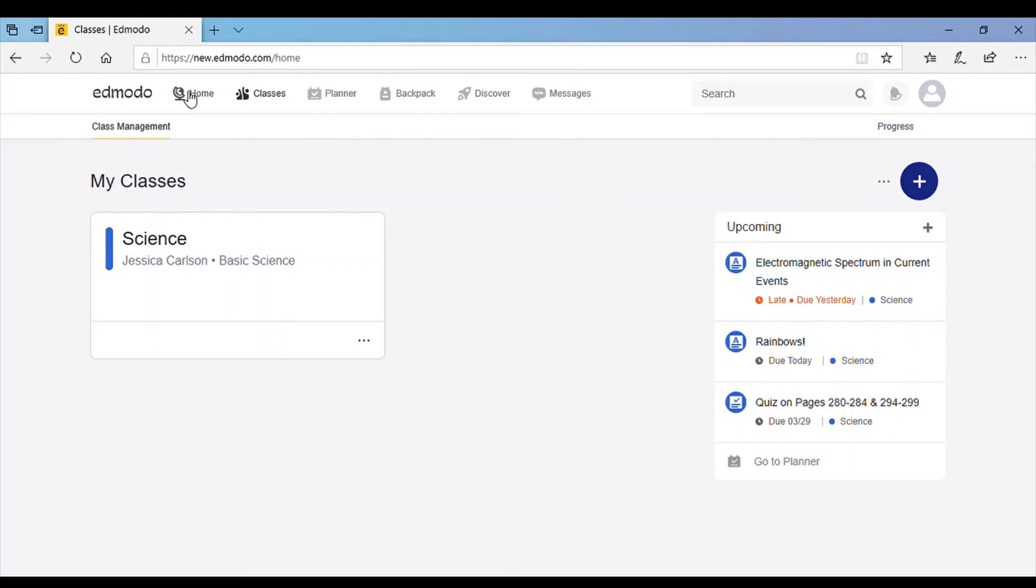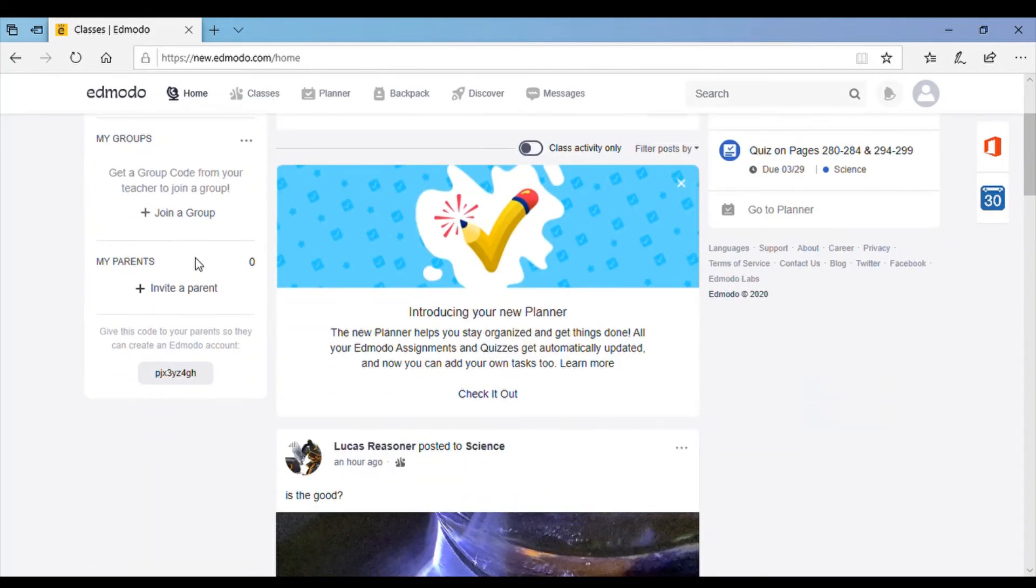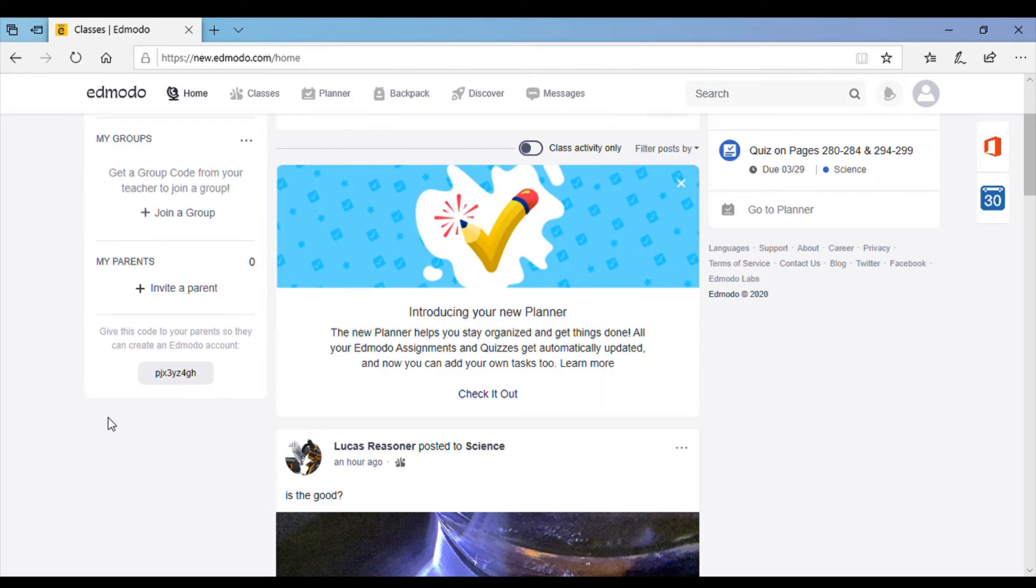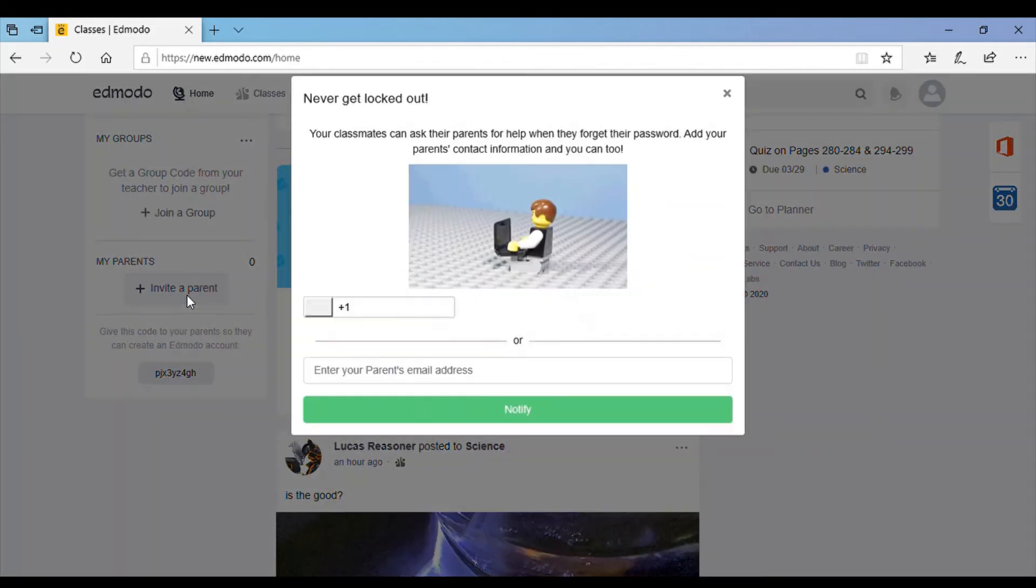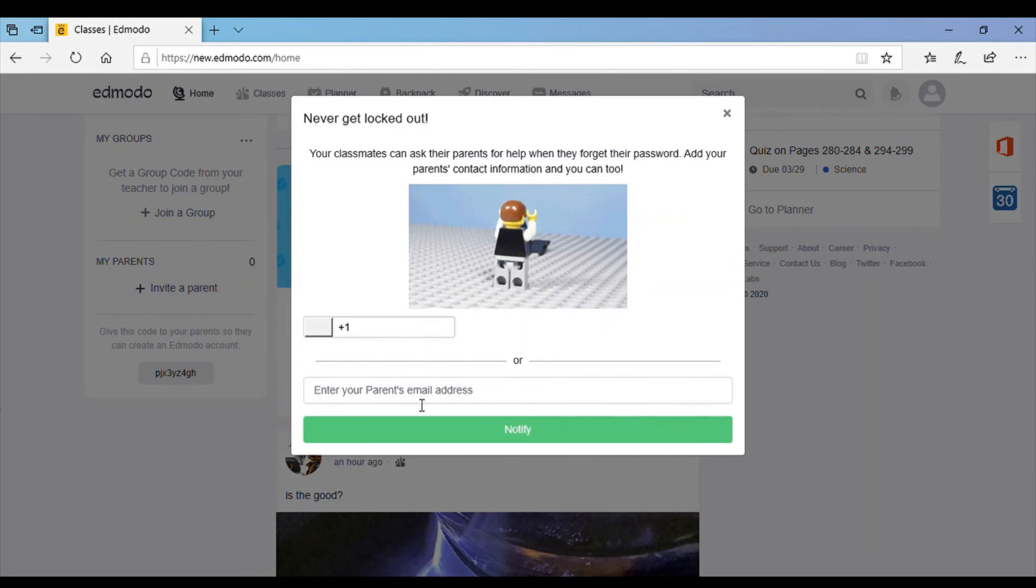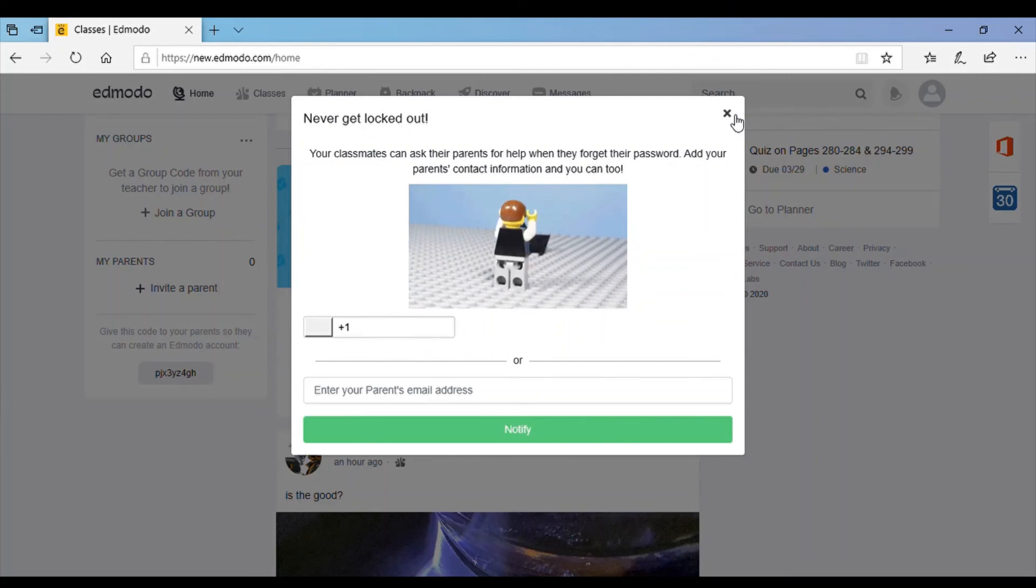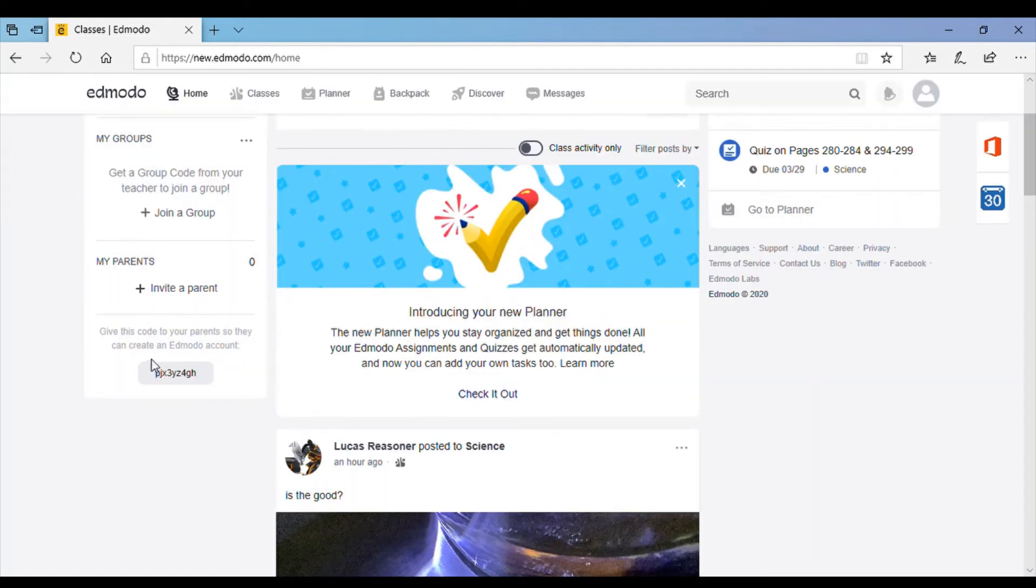Back home again, part of this is the parents part. If you're a parent and you're interested in following your student's progress, get them to log on to their account and they can click invite a parent and it'll ask for a phone number or an email and it will send you something to get you set up and connect it to your student's account. If you already have an account on Edmodo set up, you just have to get them to give you this code right here.